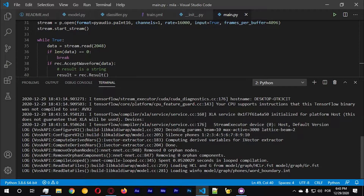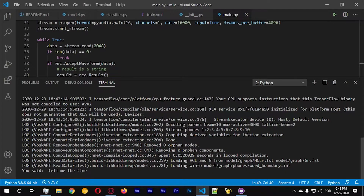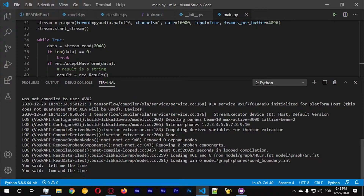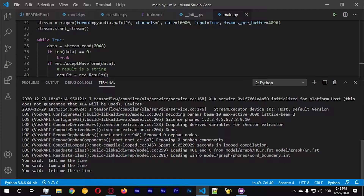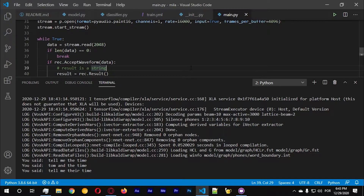Tell me the time. The time now is 18:43. Tell me the time. The time now is 18:43. Which year is it? The date is day 12, month 29, and year 2020.